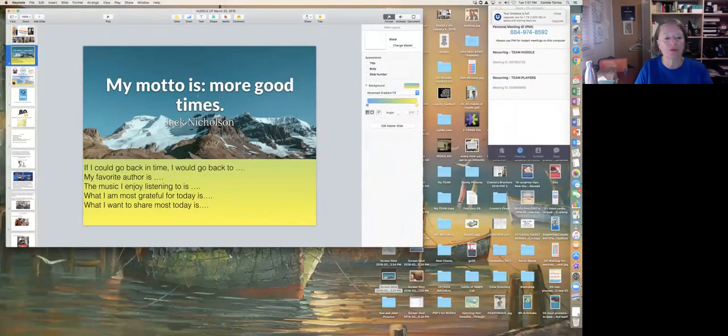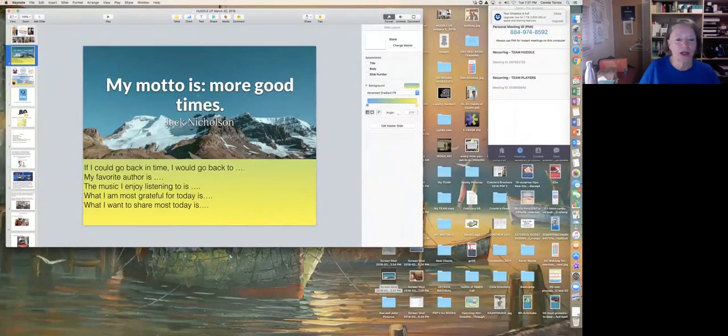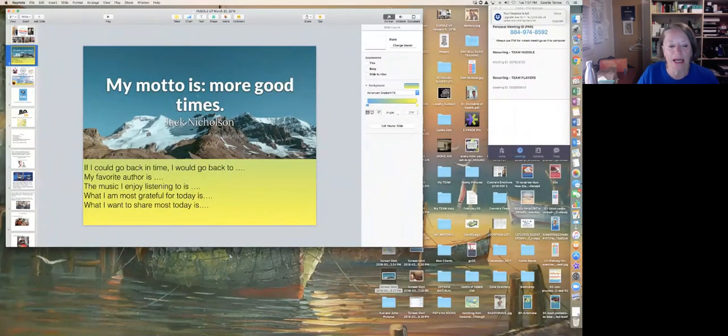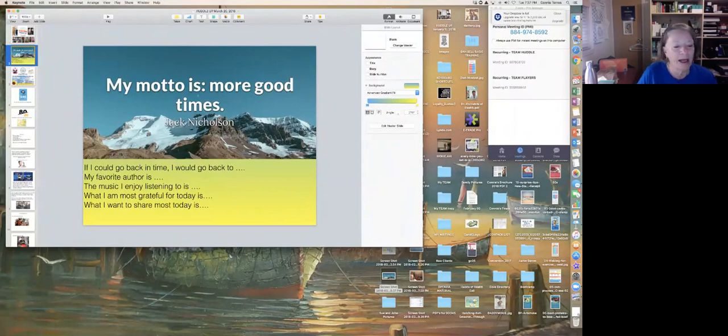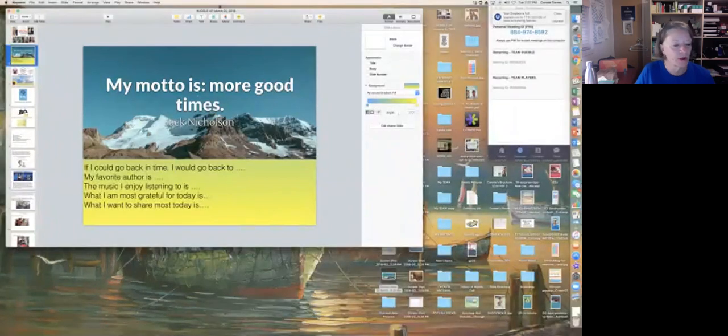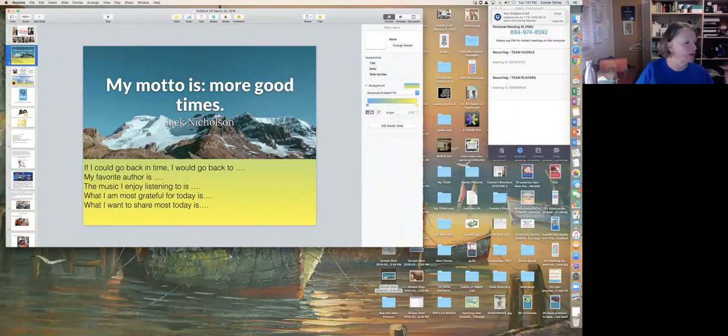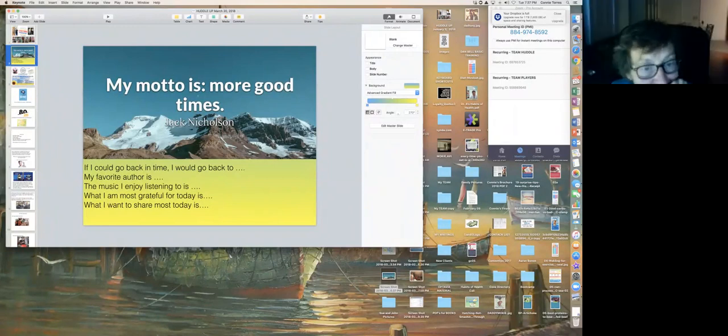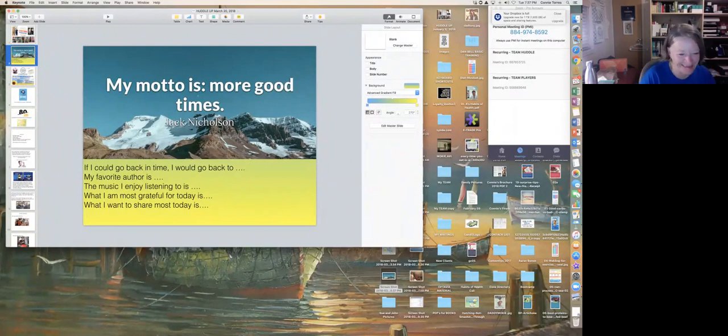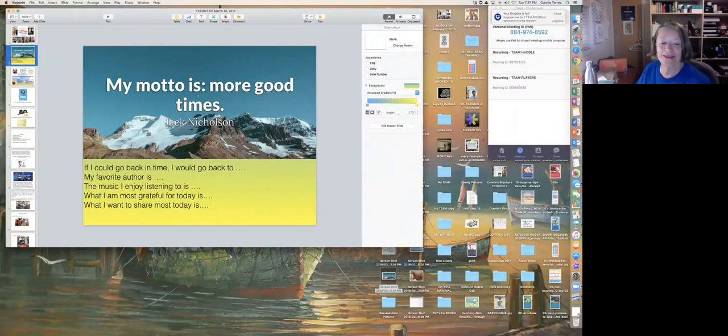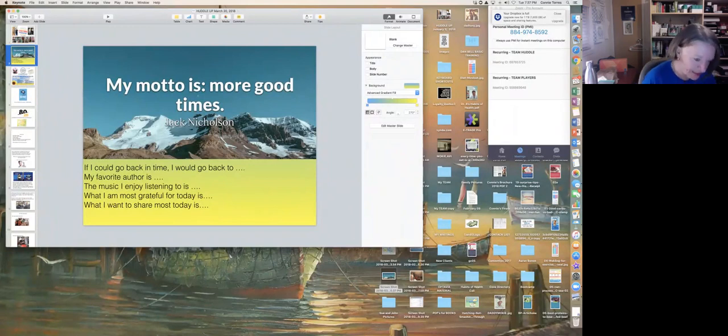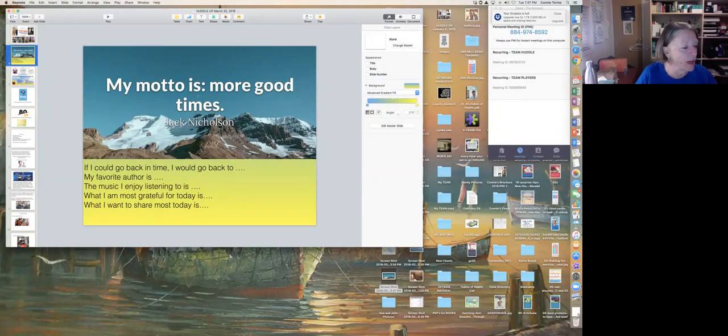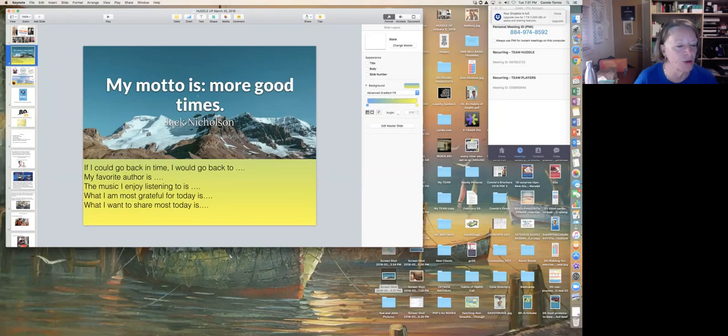So let's go right to the sharing. If I could go back in time, my favorite author is, the music I enjoy listening to is, what I am most grateful for today is, and what I want to share most today is. Tony, why don't we start with you, and then you throw it to someone.